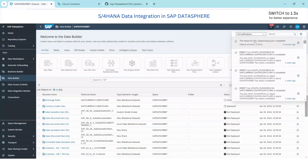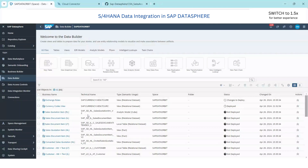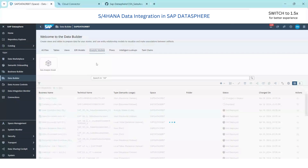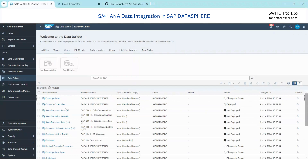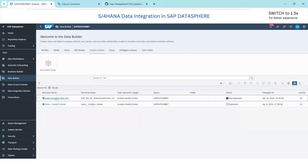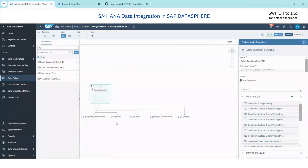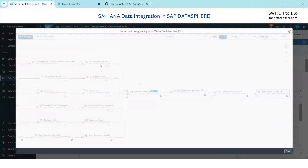Once the import is successful, it will not automatically deploy the imported objects. What you need to do is import the analytical model, which will deploy all the dependencies of that analytical model. We will go to the analytical model. You can see it is not deployed, and the other views are also not yet deployed. I will open the analytical model and if you want to see the dependencies, you can click here and check the impact and lineage analysis.